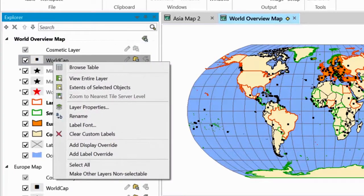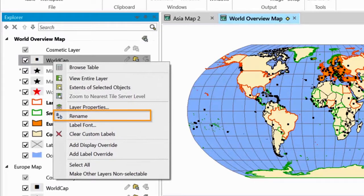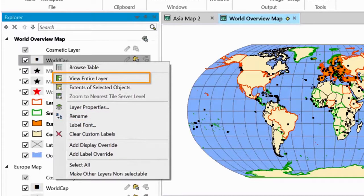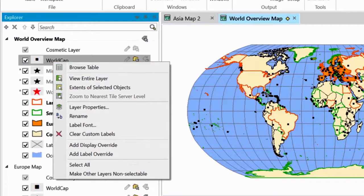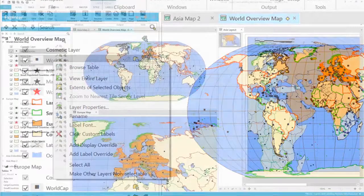The layer context menu lets you rename a layer, giving it a friendlier name. This is saved to the workspace. You can also zoom to the extent of the layer and browse the data table behind the layer. These are just a few of the elements of the layer context menu.